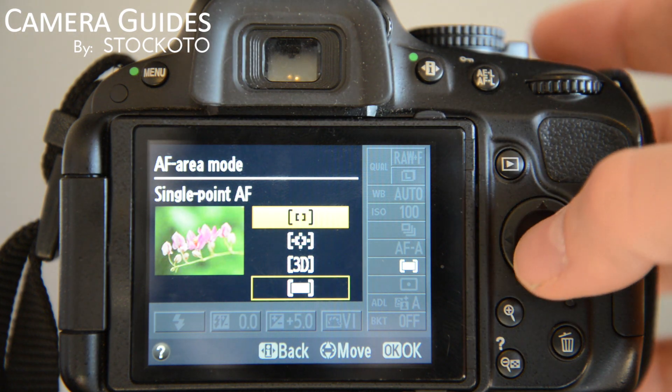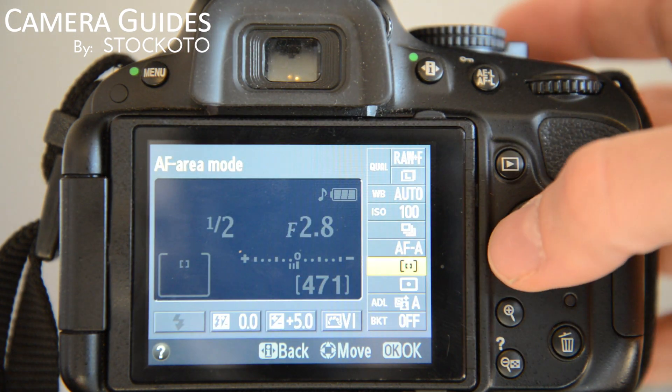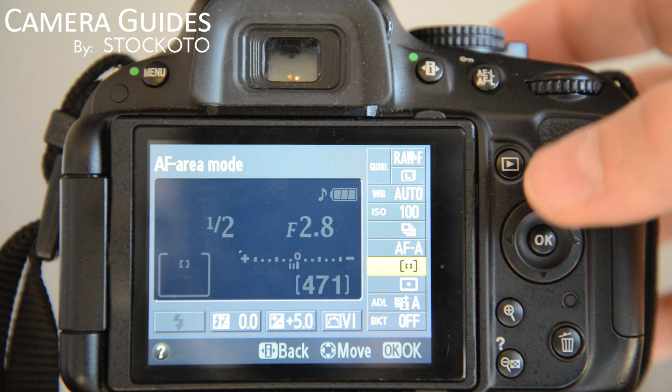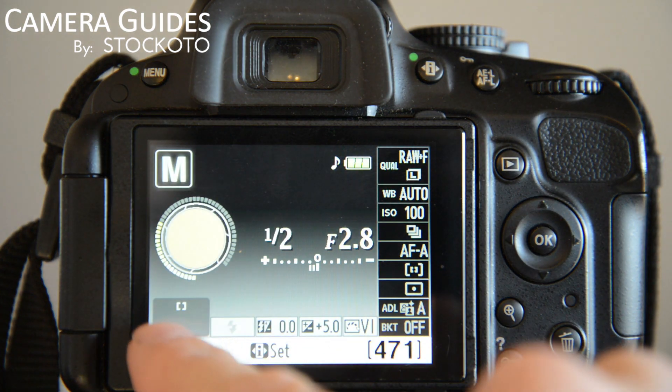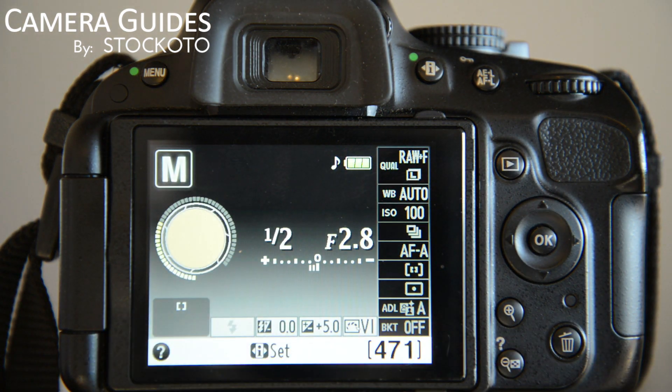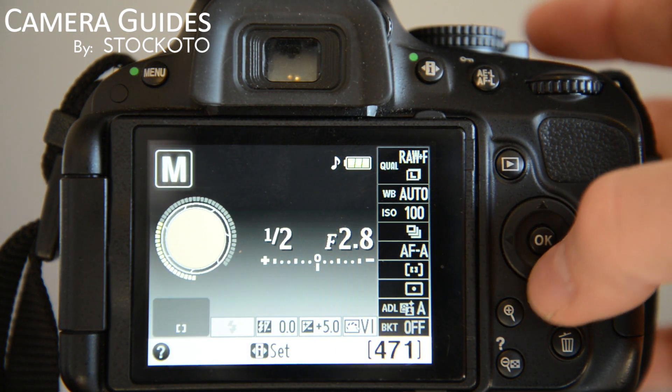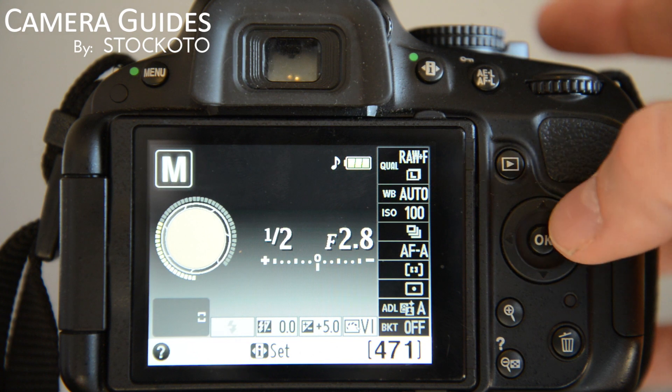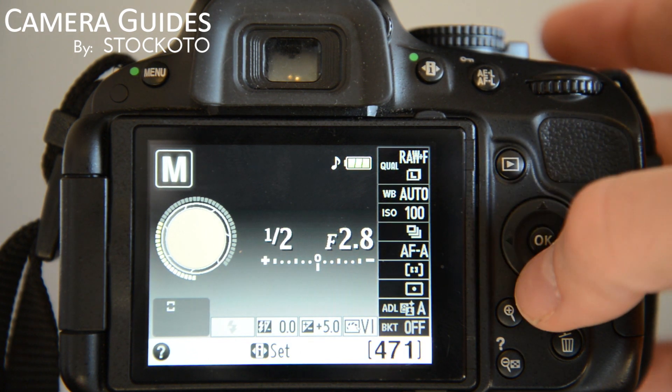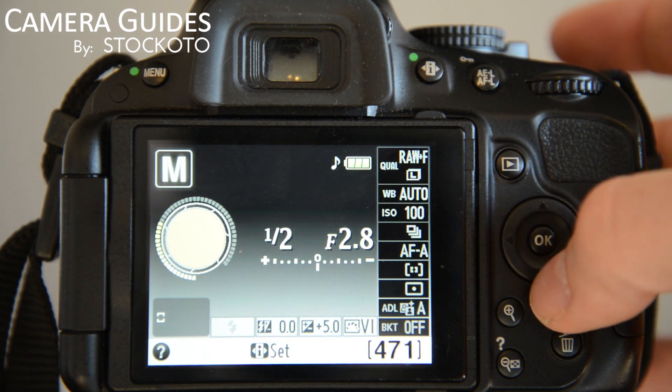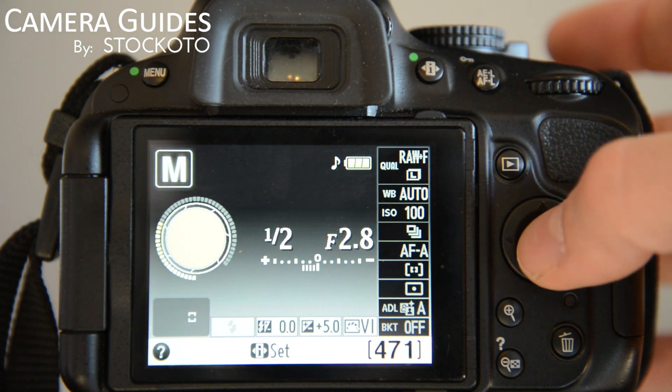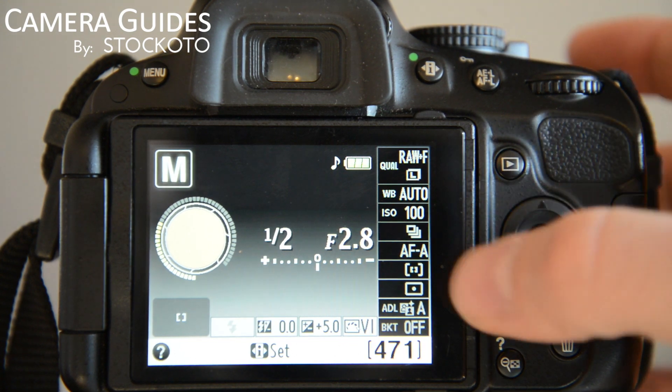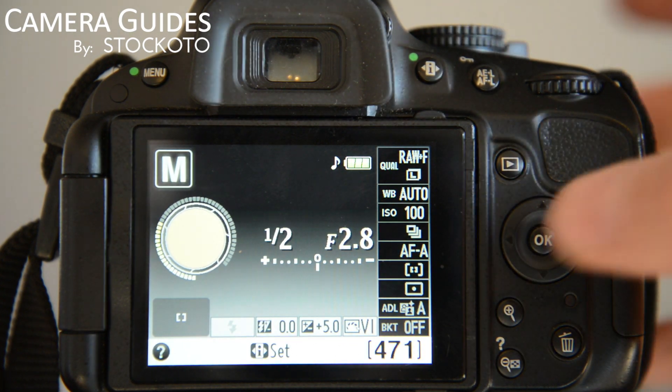One thing to note about Single Point, which I'll show better in a different video, is that once you half-press your shutter, over here on the bottom left, you'll notice that I can change where that little box is. And that is telling the camera which autofocus point to use. Now remember, we're on Single Point Autofocus mode.